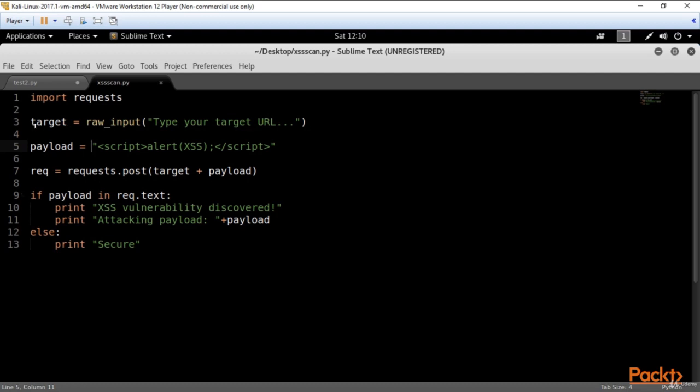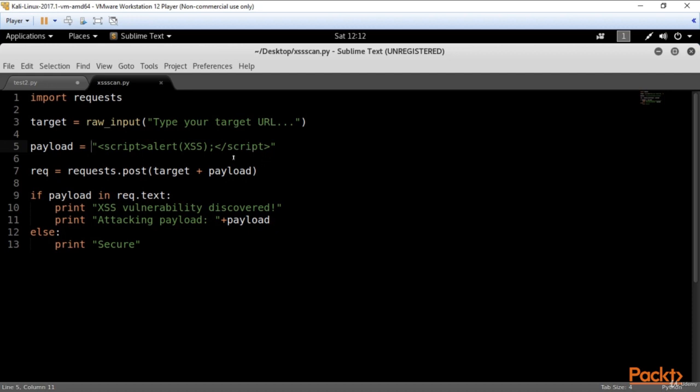The second line defines our target. Our target is the website that we will be testing for this vulnerability. This line gives you the prompt to type your target URL. The next line is payload. Actually, it's our attack string. Here I'm using the most popular string to discover an XSS vulnerability in the web application: script alert XSS script. Looks familiar, yeah?